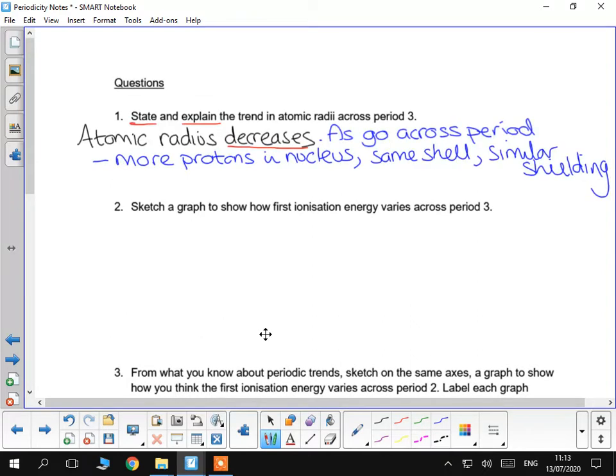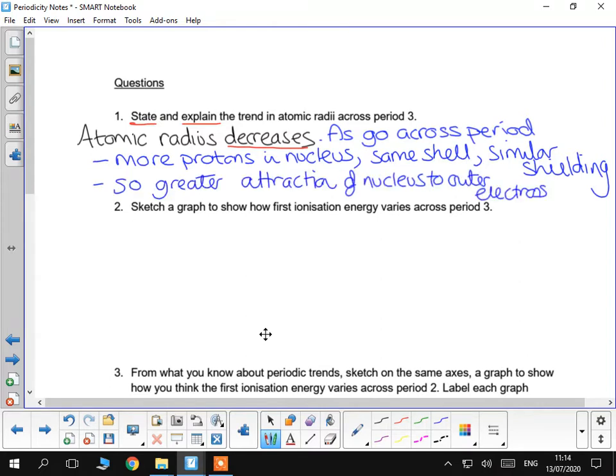So, the atomic radius decreases, to make sure you state and explain the trend. This is because, as you go across the period, again, more protons in the nucleus, same shell, similar shielding. So, there will be a greater attraction of the nucleus to the outer electron, therefore they're held more tightly.